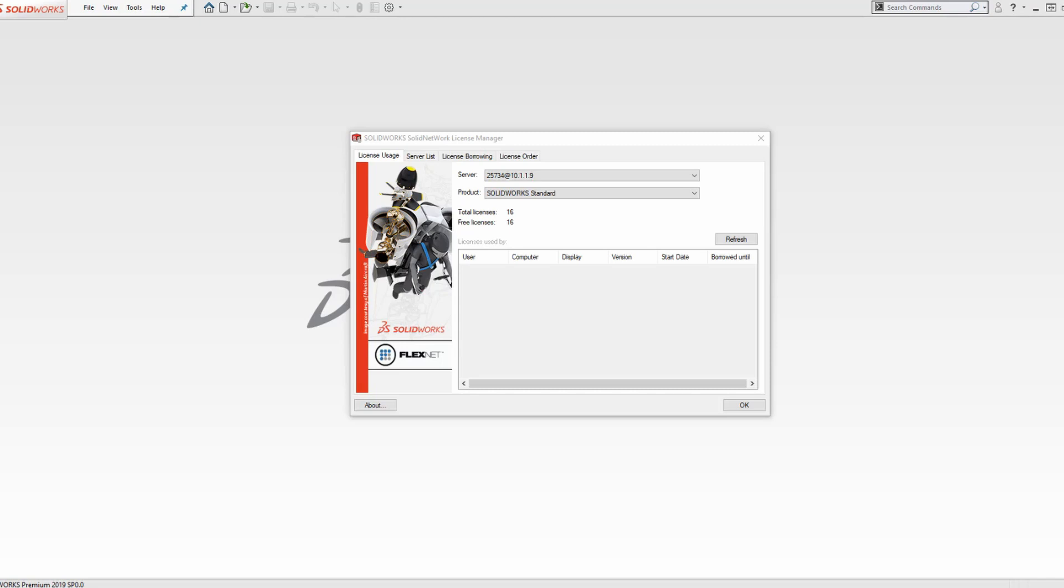It is important to note that borrowing a license will make the license unavailable to other users for the duration that it is borrowed.